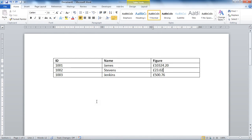Hello and welcome to another video tutorial from ComputerGaga.com. In this tutorial we're going to look at how we can align the decimal points of a list of figures in Microsoft Word.